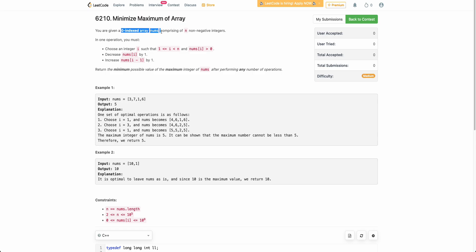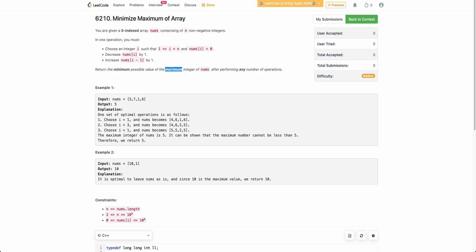The problem states that you are given a zero-indexed array nums comprising n non-negative integers. In one operation, you can choose any index i which is not the first index, decrement nums[i] by 1, and increment nums[i-1] by 1. You can apply this operation any number of times in any order. Finally, you have to return the maximum integer of nums, minimized to be as small as possible.